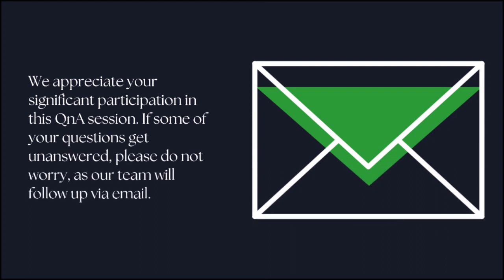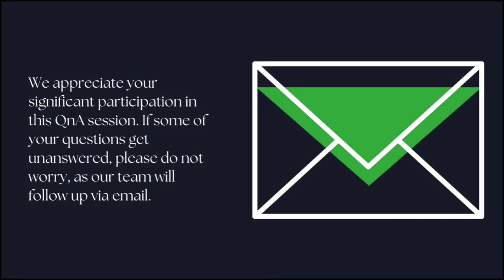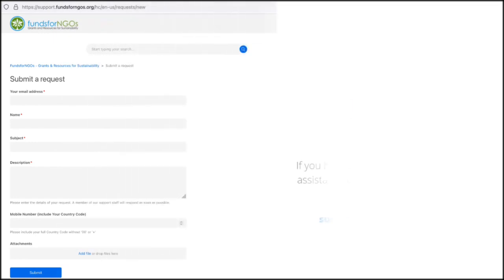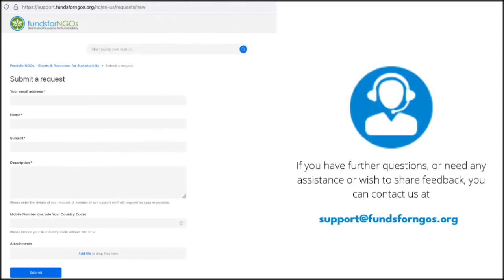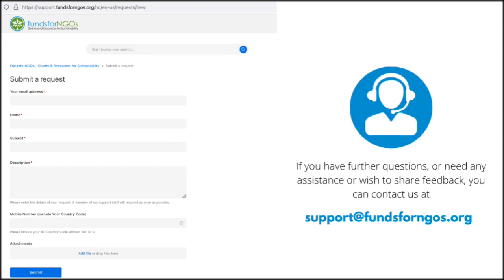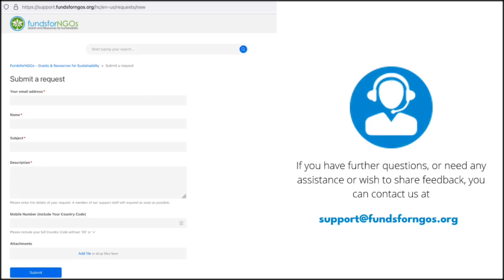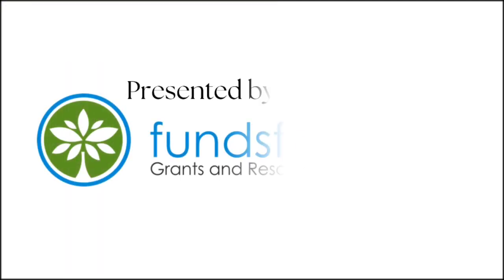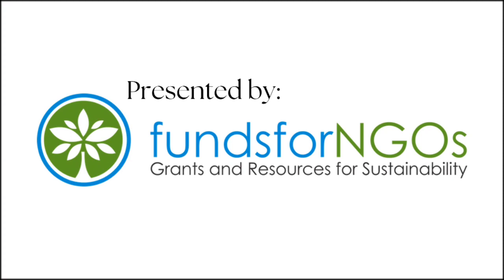We appreciate your significant participation in this Q&A session. If some of your questions go unanswered, please do not worry, as our team will follow up via email. If you have further questions or need assistance or wish to share feedback, you can contact us at support@fundsforngos.org. Alternatively, you can contact us using the widget available for free users, and our customer support system will generate a ticket for you to ensure that you receive an assured response. Thank you so much for taking the time to participate in today's session. We look forward to welcoming you again with another webinar. Till then, stay healthy, stay safe.